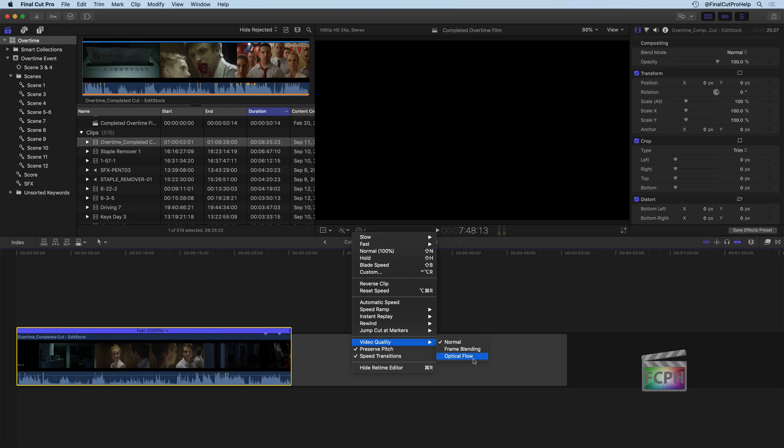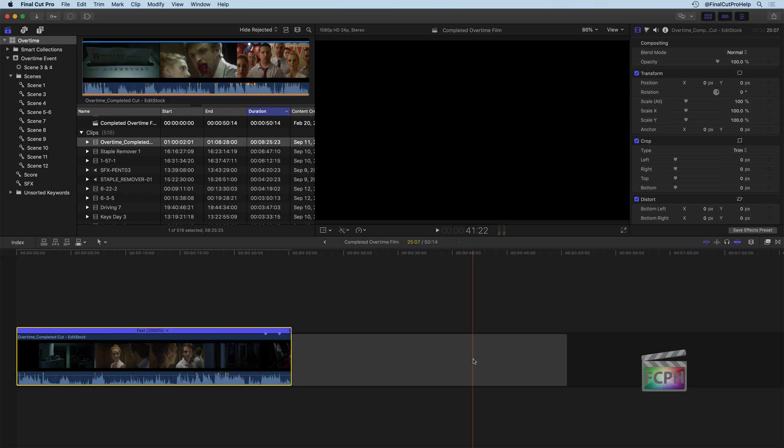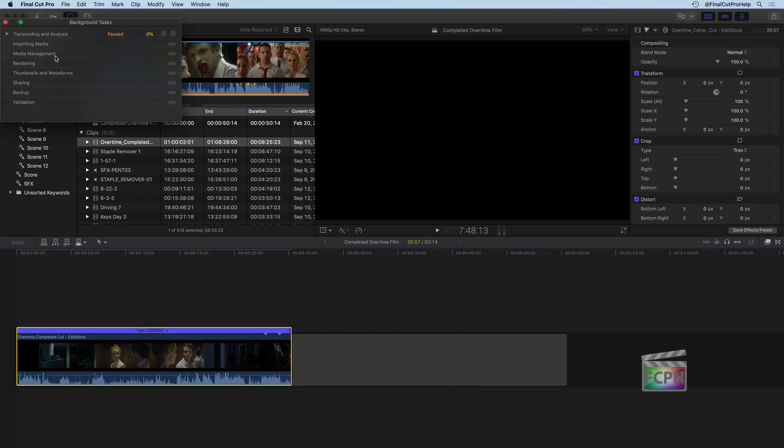But the rendering with optical flow, it can take a lot longer for that to complete. And it'll happen in the background because it actually goes through and analyzes that clip for optical flow. So just be aware that although it may make your slow motion look better, it may take a long time to render even if you're on a fast machine.